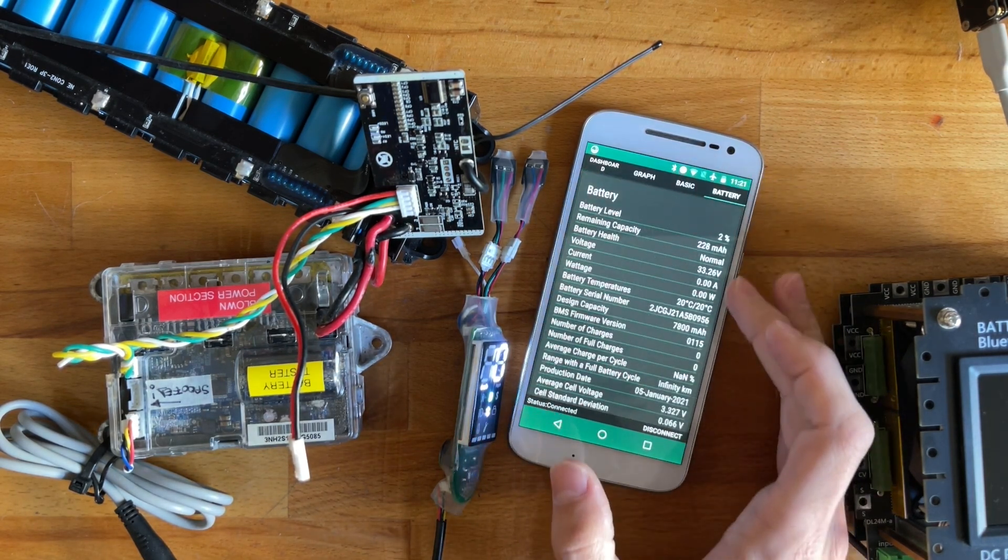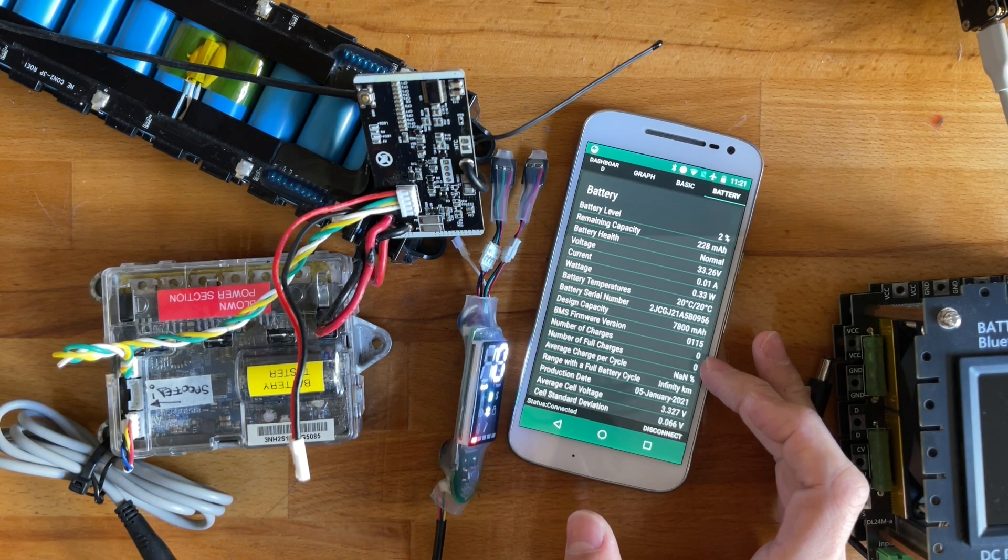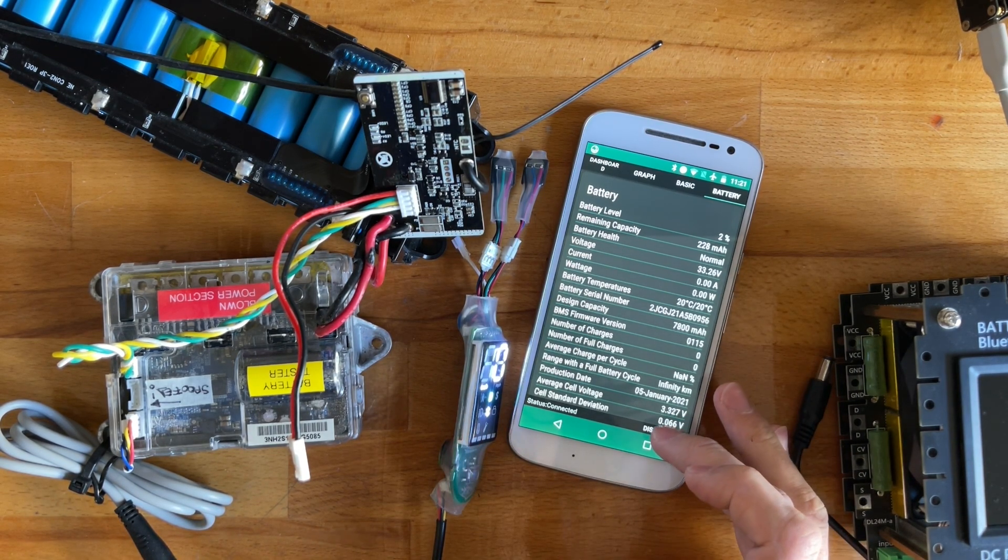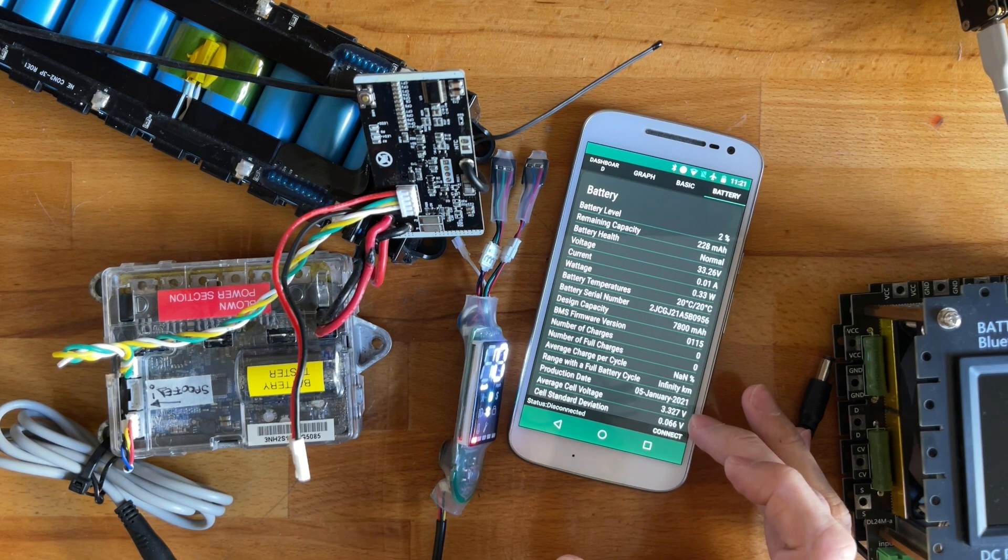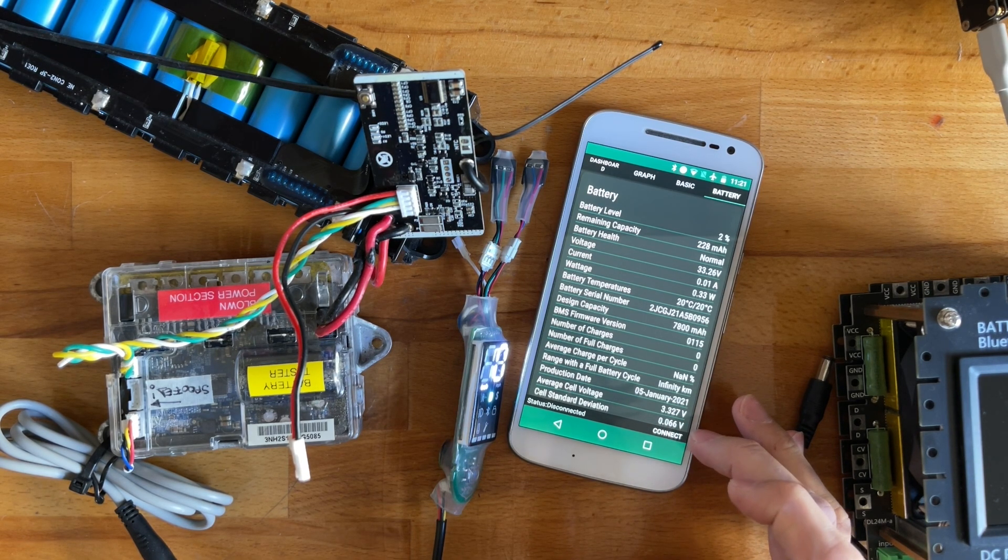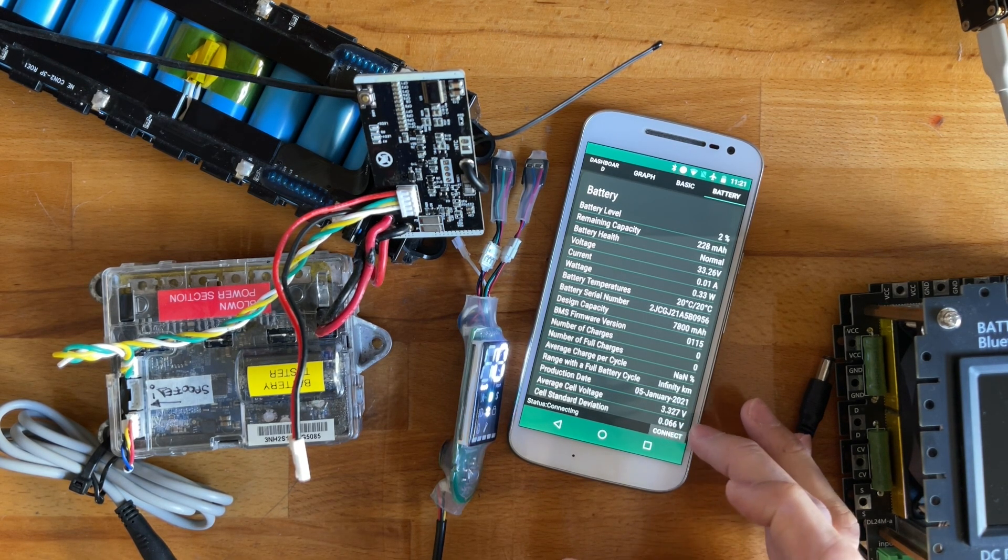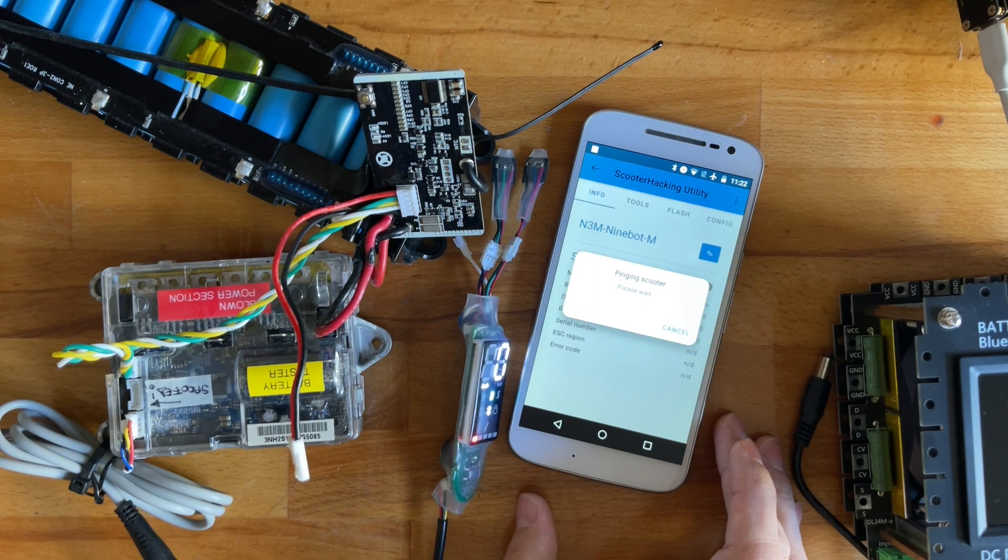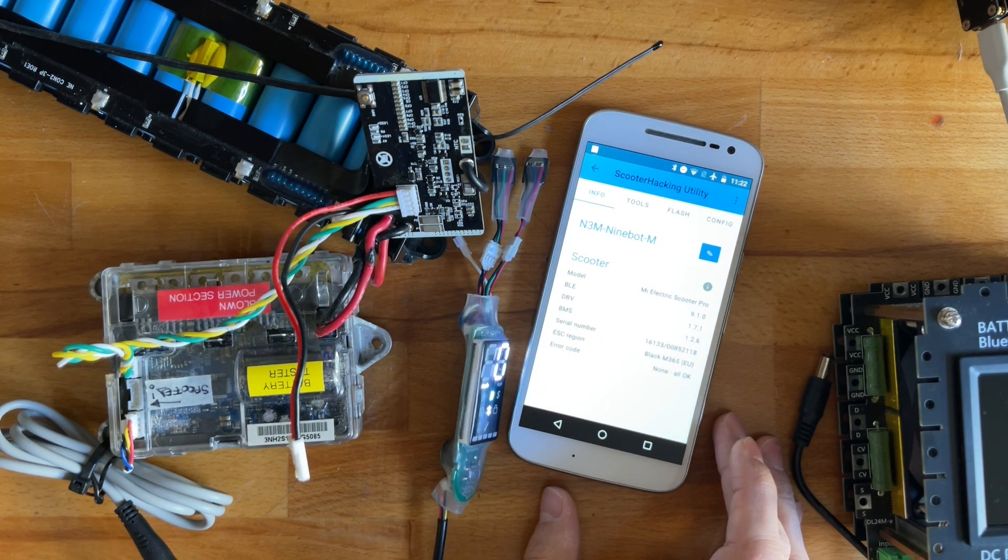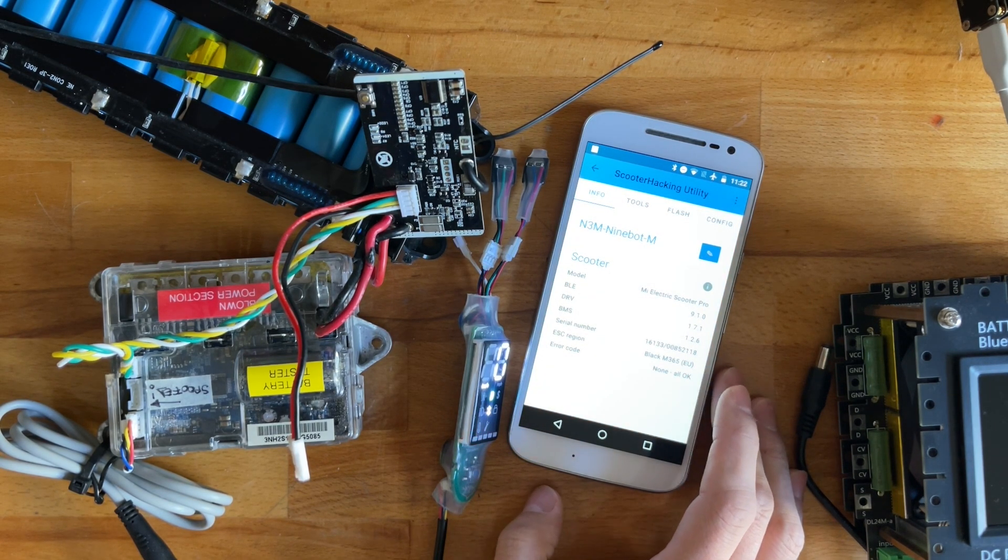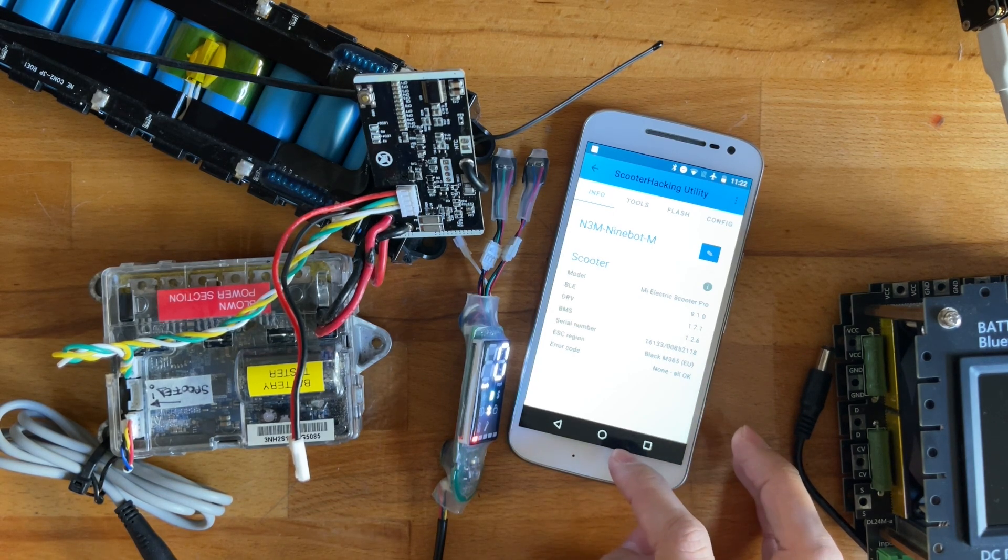Those are roughly readily available. So BMS has 115, right? Didn't we just flash 126? But here it does say 126 though. So what is happening?